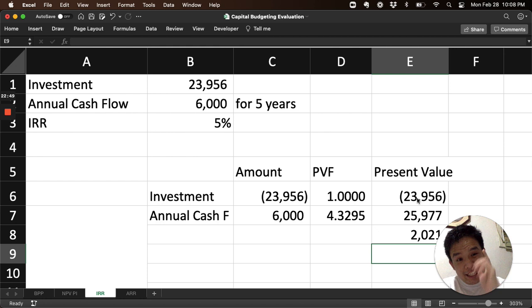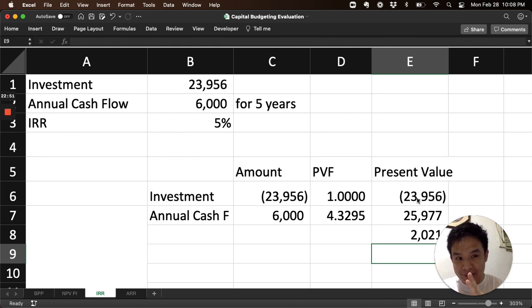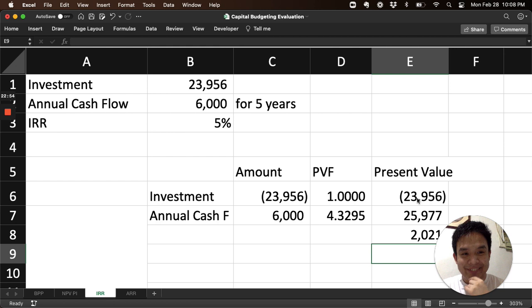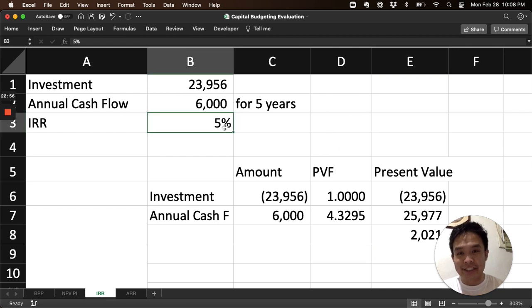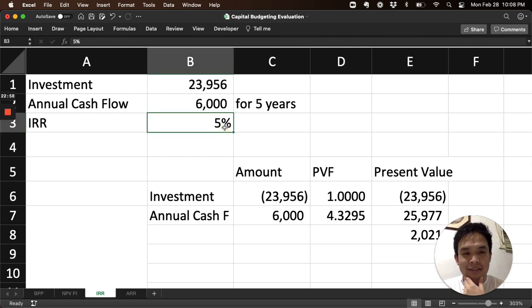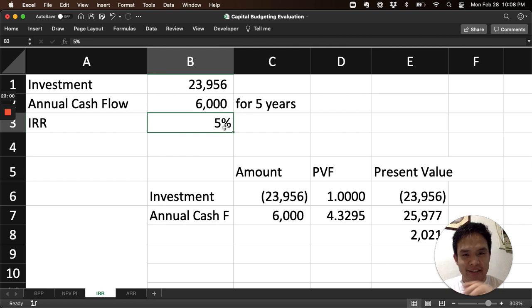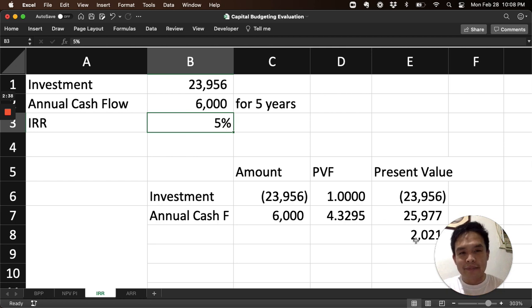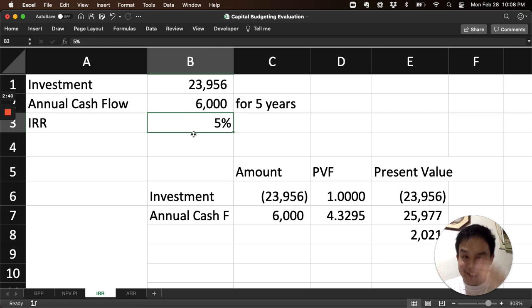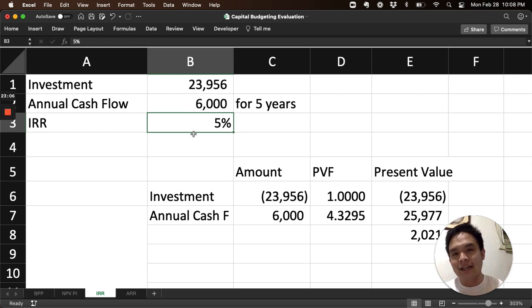There's a value for the net present value. It's positive. So it does not meet the definition. It's not 5%, the IRR, because it is not the percentage where the net present value is zero. So, let's try another number. What number will we try?